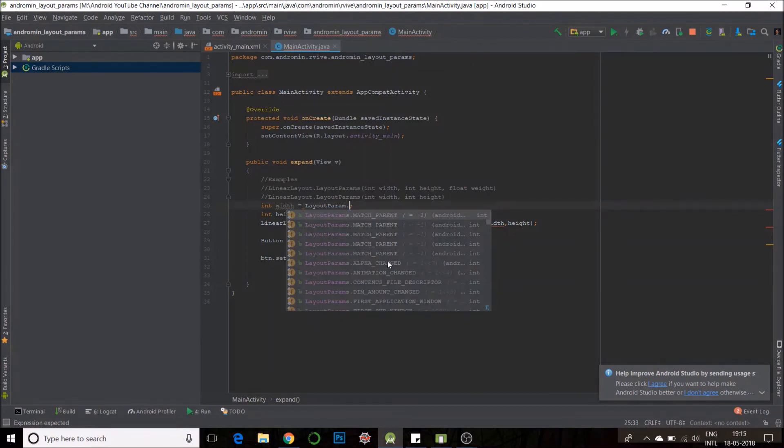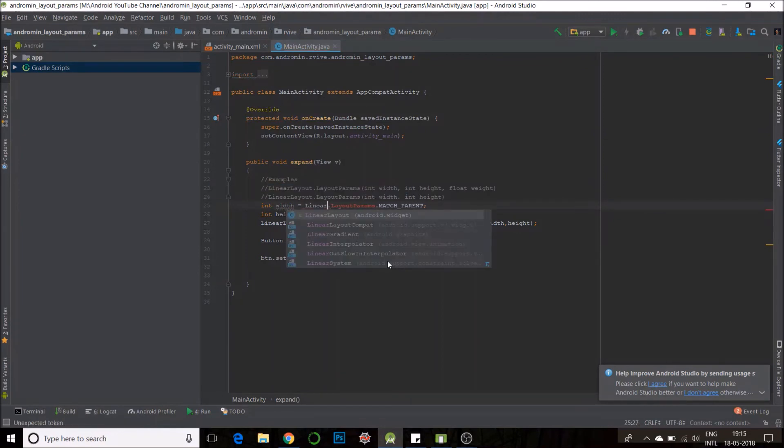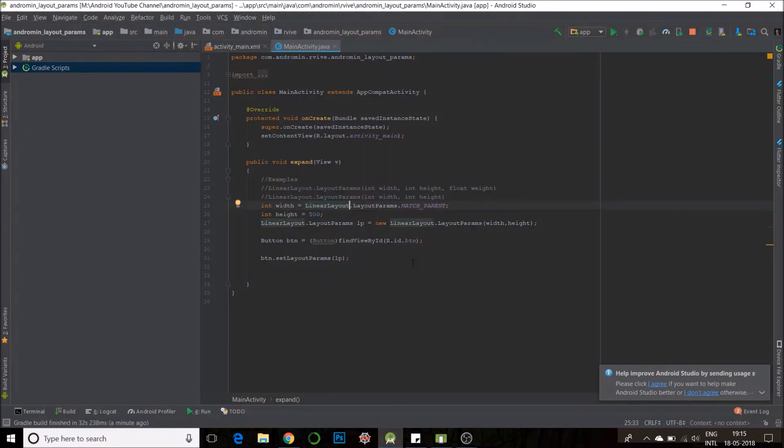I will have the width match the parent. Right now the width is supposed to match the parent and the height would change to 500. Let's try it out.